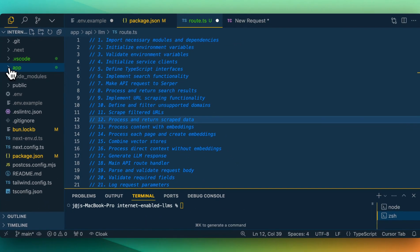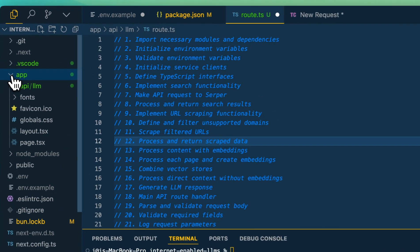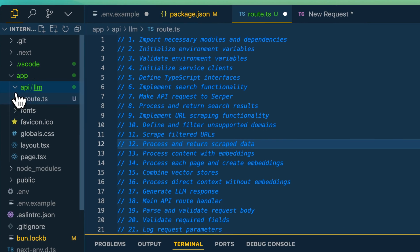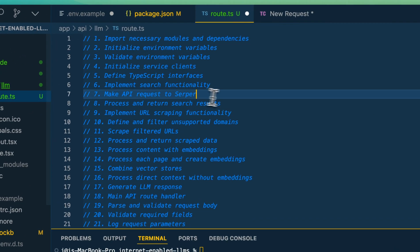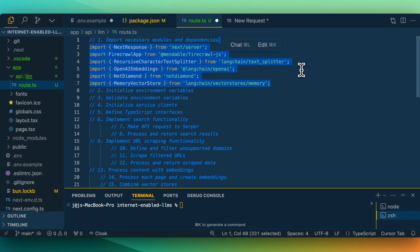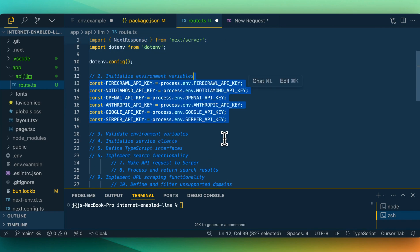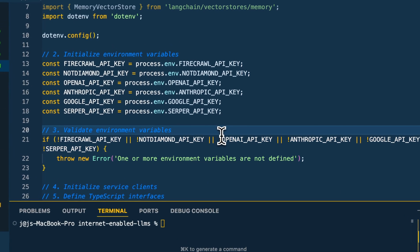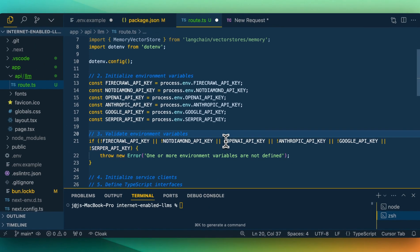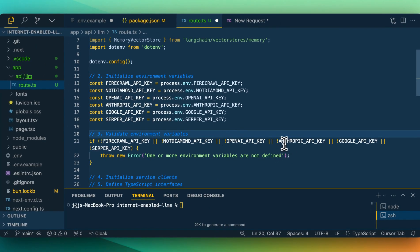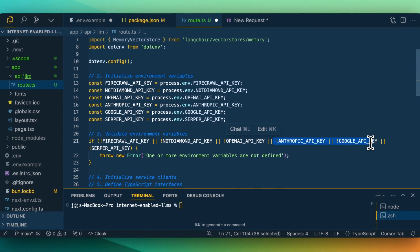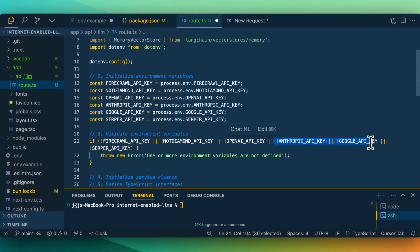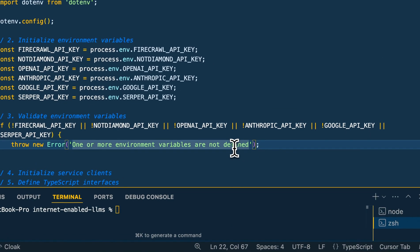Once we have our packages installed and our environment variables set up, we can go into the app directory and set up a route at API slash LLM, and make a file called route.ts. The first thing within our route is we're going to import all of our different dependencies — Firecrawl, LangChain, as well as NotDiamond. From there, we're just going to set up our environment variables and do a quick check to make sure we have all of them. If you just want to use OpenAI, you can remove and swap out Google and Anthropic.